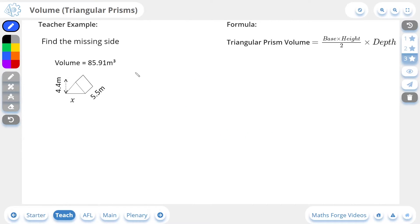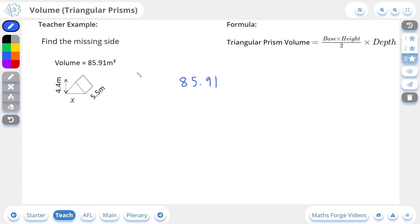Now let's do a 3-star example. Here we're being asked to find the missing side given a volume. So they've actually given us the volume in this case, and the volume is 85.91 meters cubed. We're missing the base, though. So this is going to be a matter of inputting the values that we currently have into this formula and then rearranging for the base, which they've labeled as x. So the triangular prism volume is on the left-hand side of this formula, so I'm going to replace that by 85.91, which is the volume. And this is going to be equal to the base times the height — the base is labeled as x — multiplied by the height, which is 4.4, all divided by 2, and then multiplied by the depth, which is 5.5.